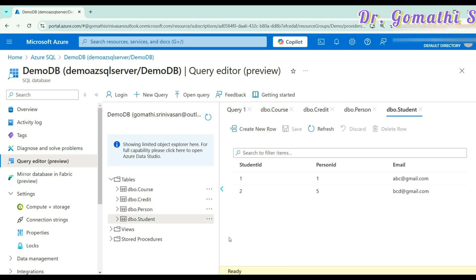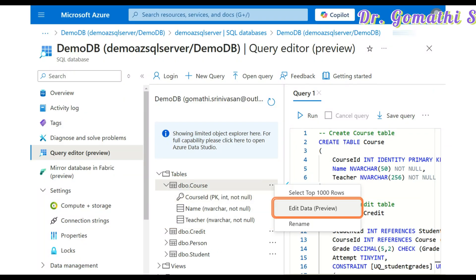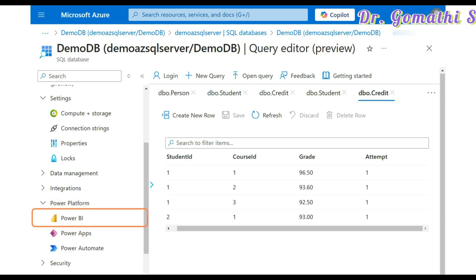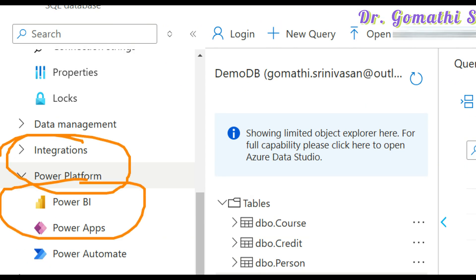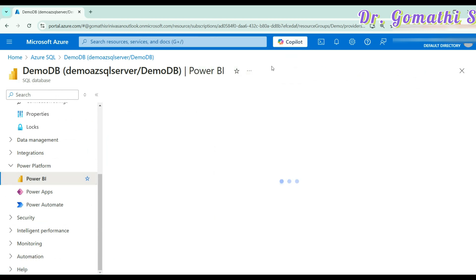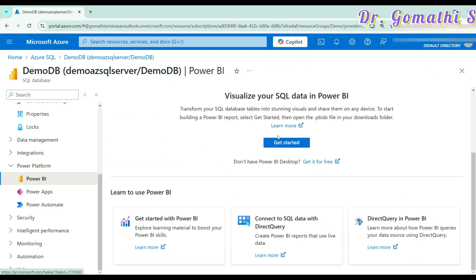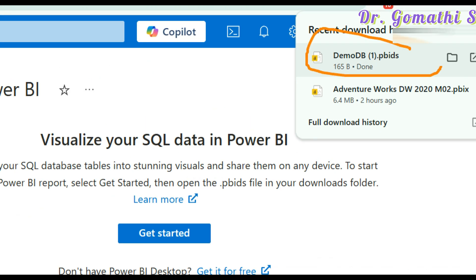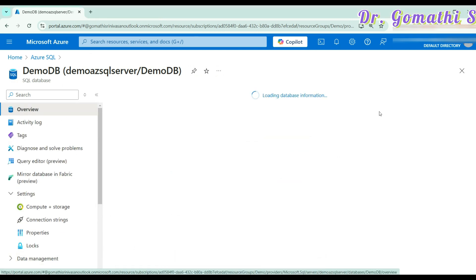Once you have inserted the data, your SQL data is ready. You have two ways to connect to Power BI. One way is to go directly to Power Platform on the left side, then click on Power BI — this will download the table and data as a PBIDS file which you can open. The other way is to connect using the server name. Let's see how to connect using the server name — just copy it and open your Power BI.